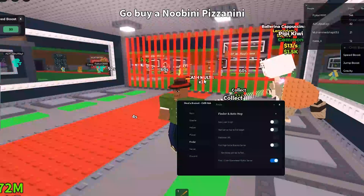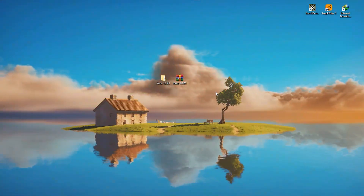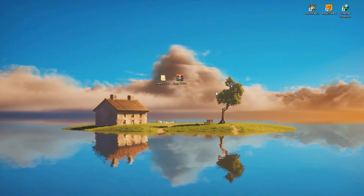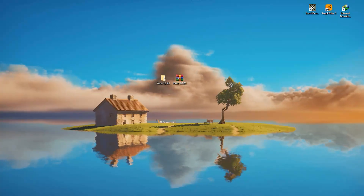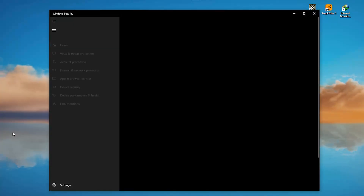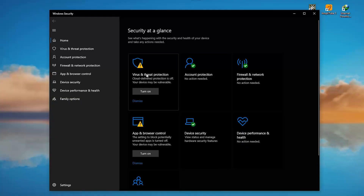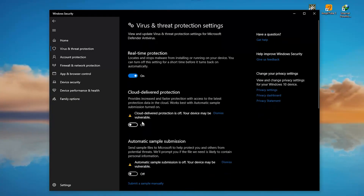If you have problems with Windows Defender, you can disable it. Open Windows Security, go to Virus and Threat Protection, click Manage Settings, and temporarily disable Realtime Protection.